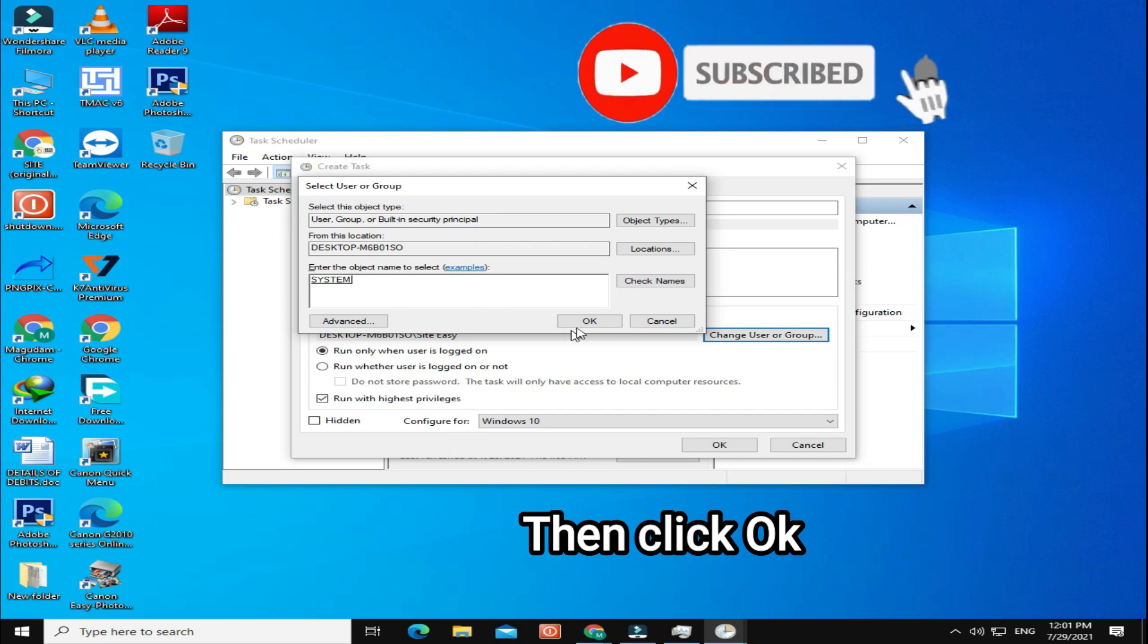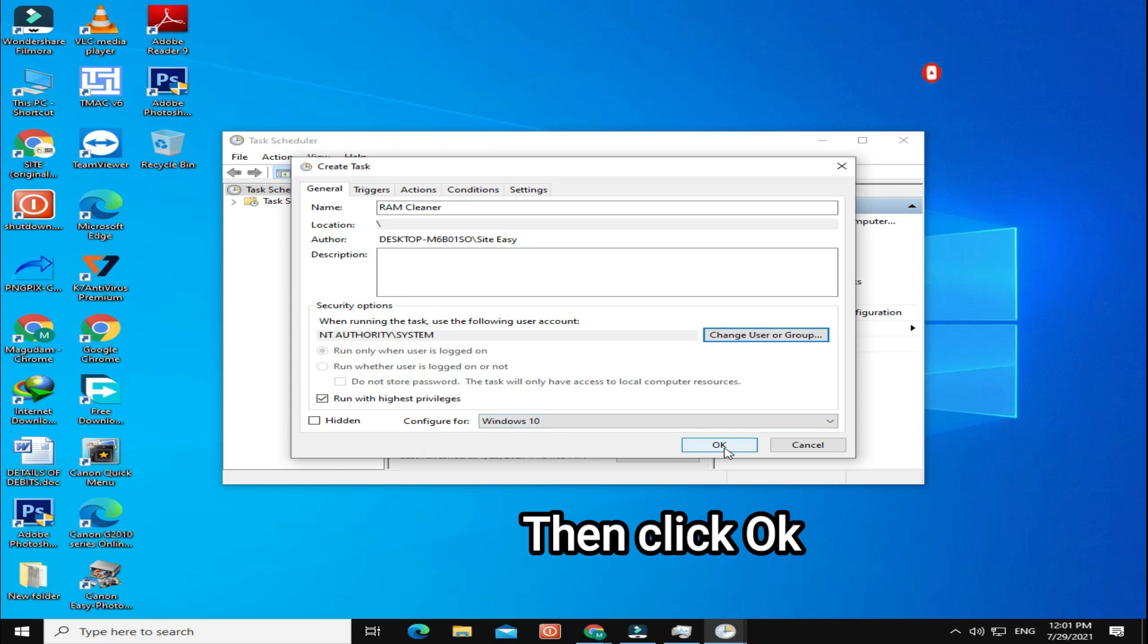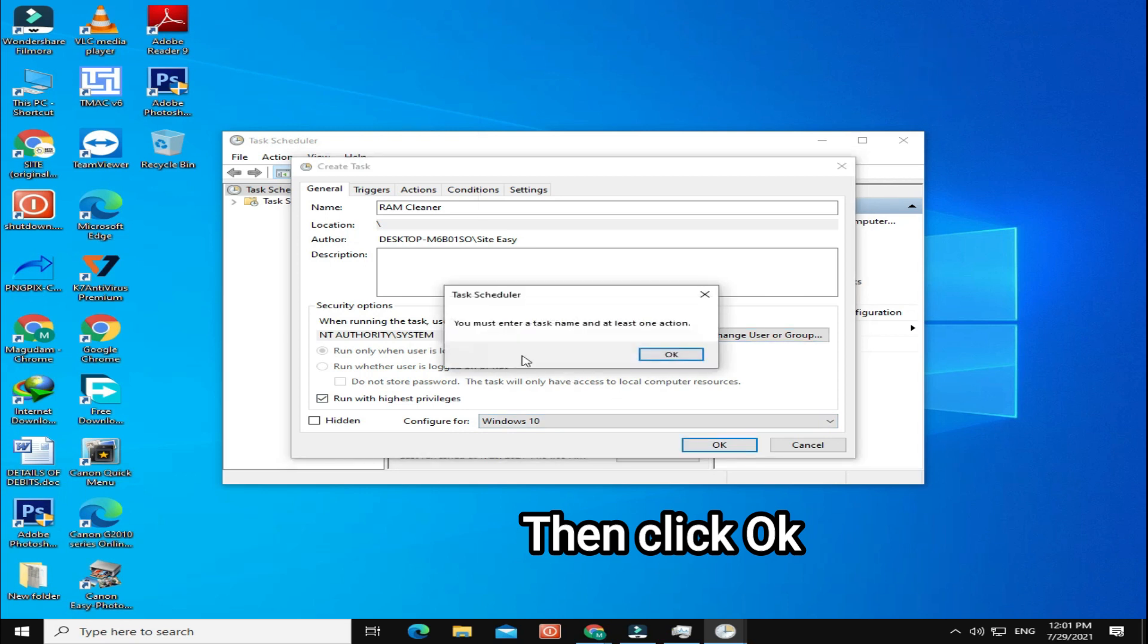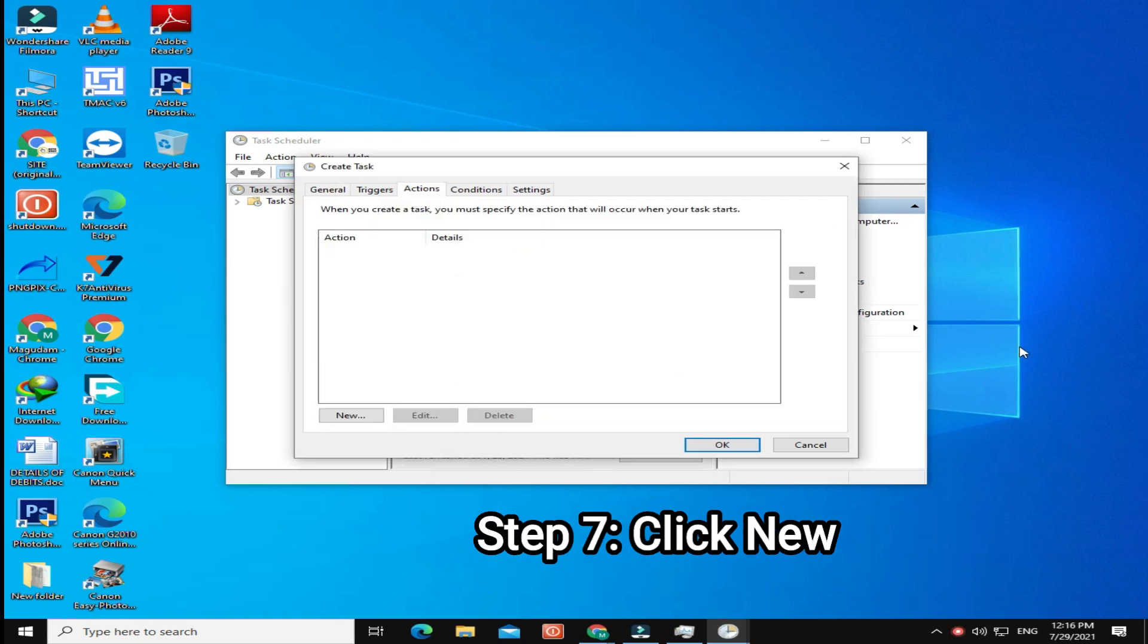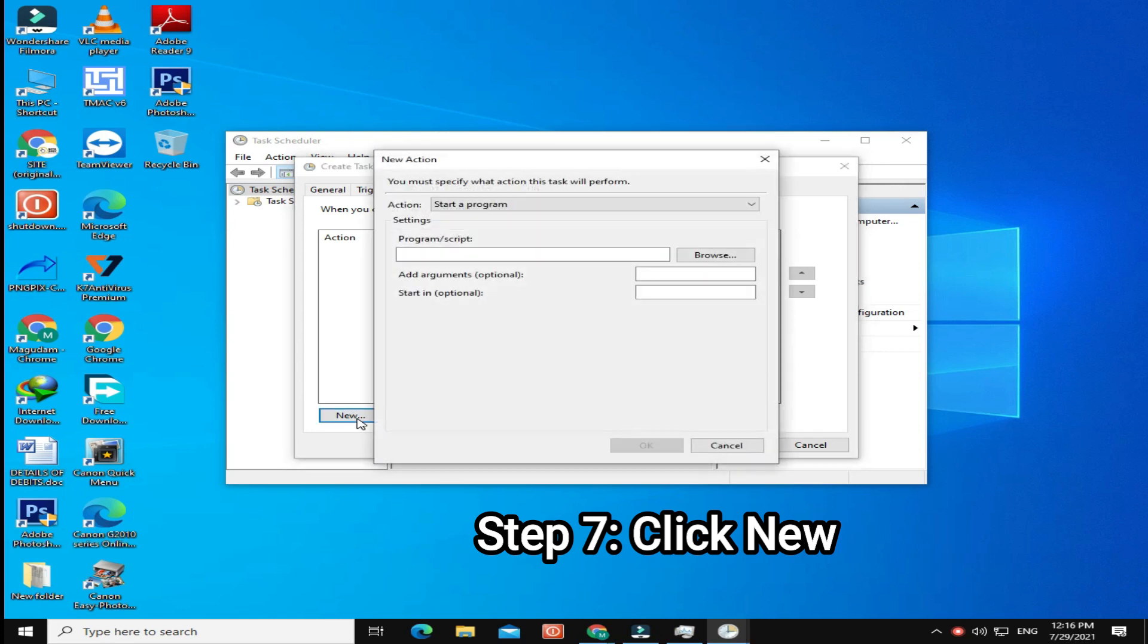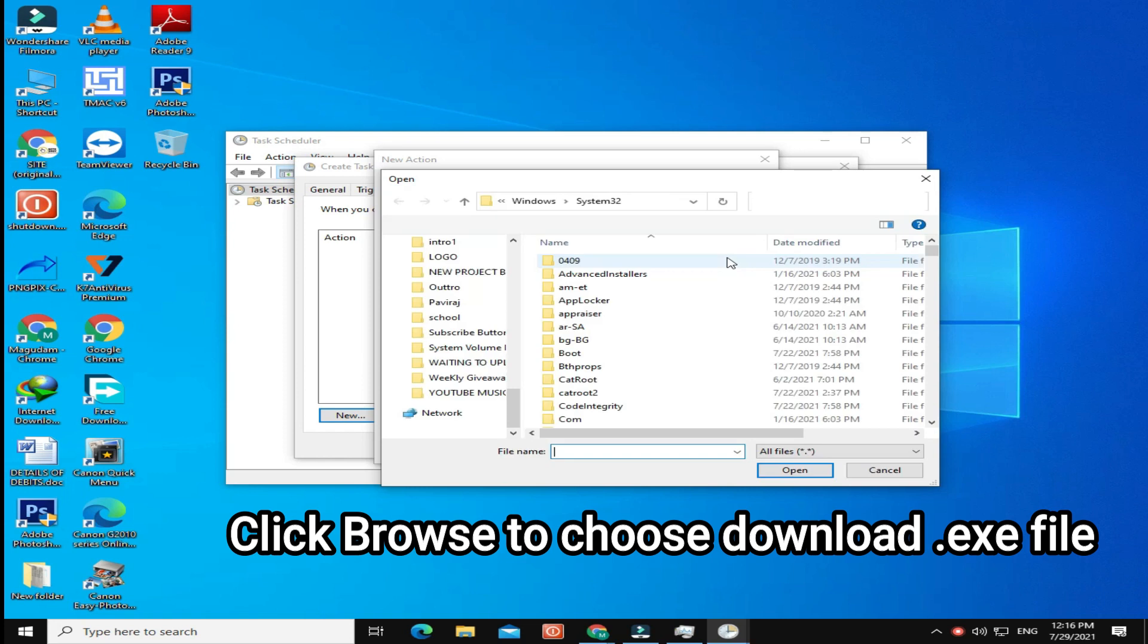Then click OK. Step 7: Click New. Click Browse icon to choose the downloaded file.